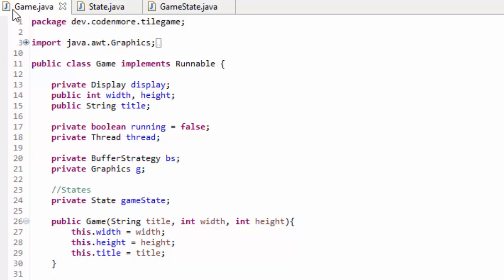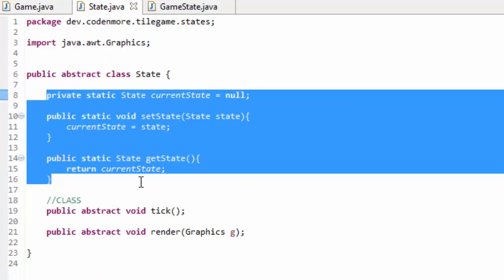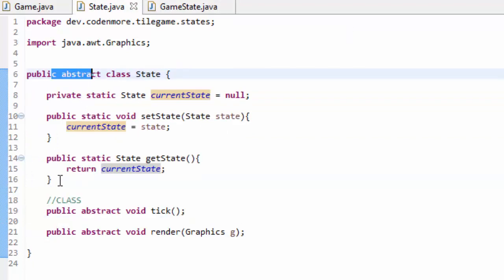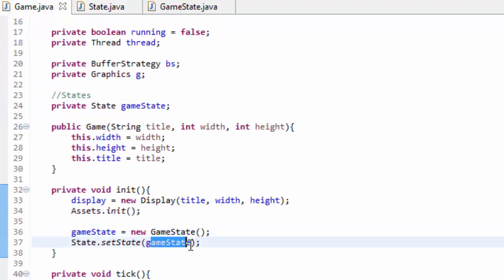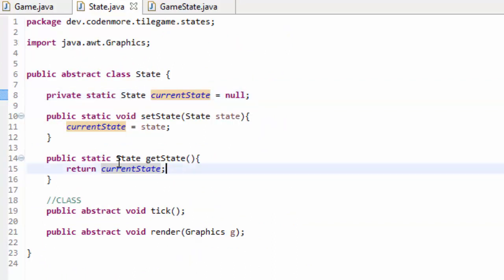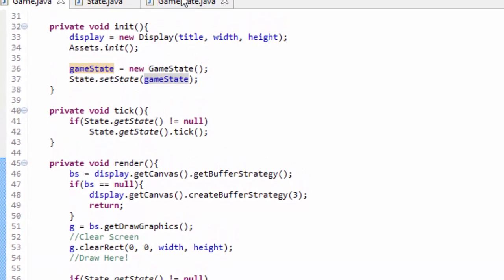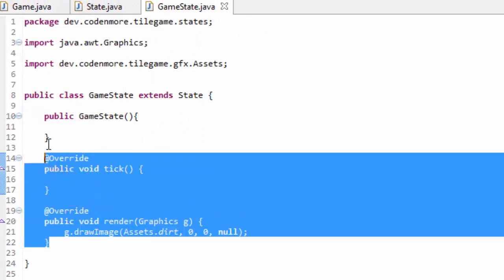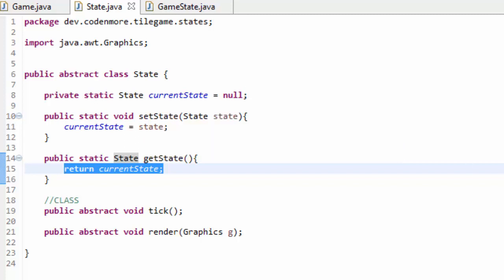Let's do a very quick recap. The game state manager code in the State class stores a currentState object — that's the current state we want to tick and render. In our Game class we set the state to our GameState. In the tick method we check if State.getState doesn't equal null, then tick. We do the same for render — if it exists, render every frame. This calls the render and tick methods of whichever state the currentState is pointing to. Any questions, feel free to leave them below. Thank you all for watching, and I'll see you in the next tutorial.